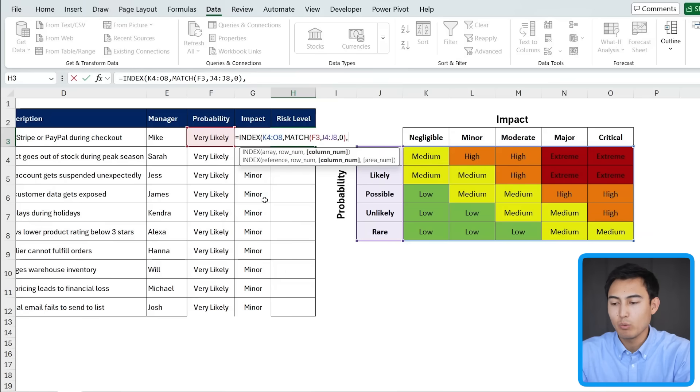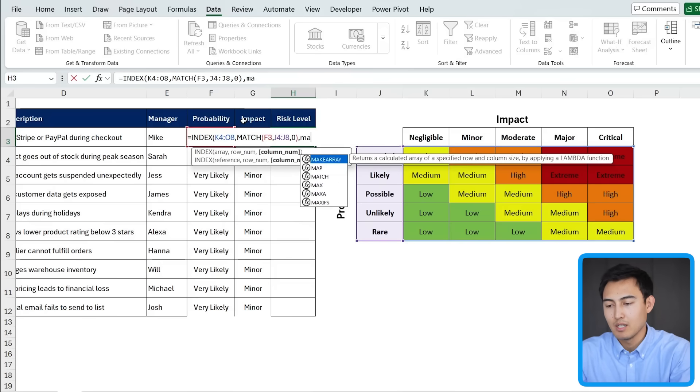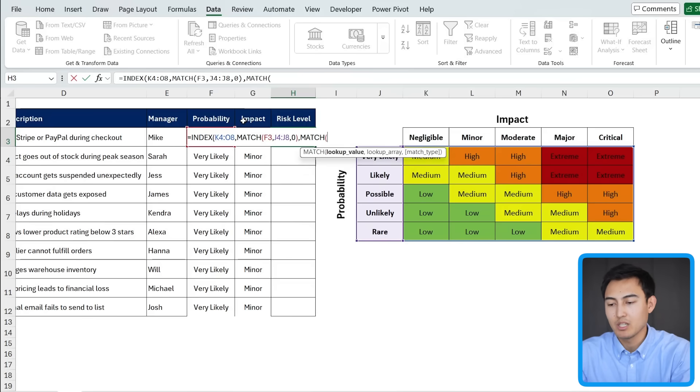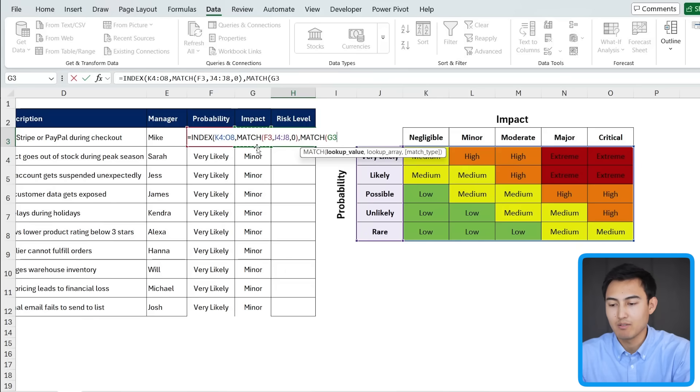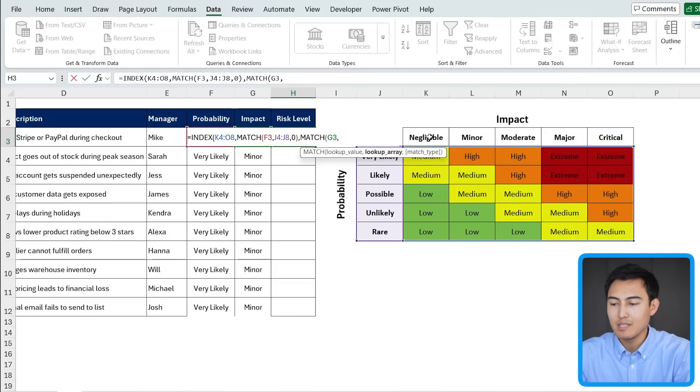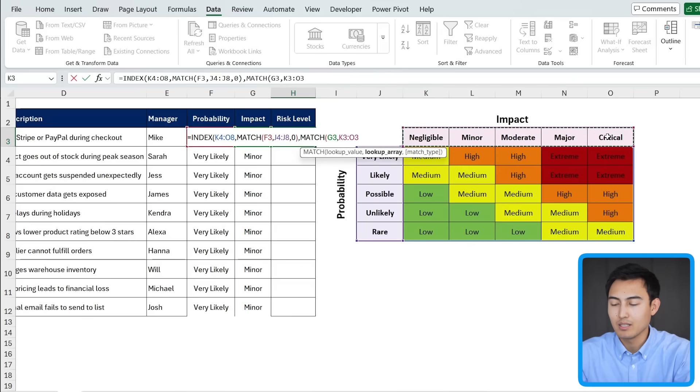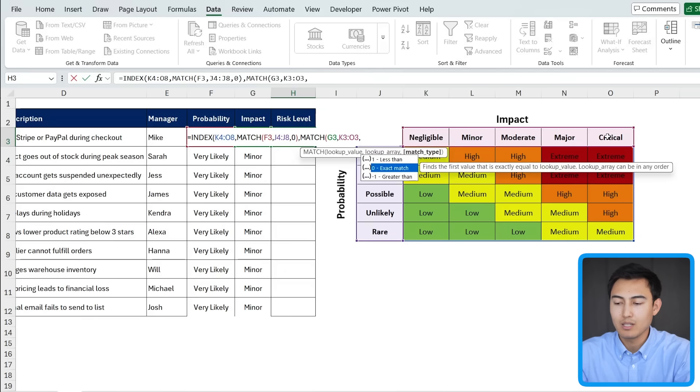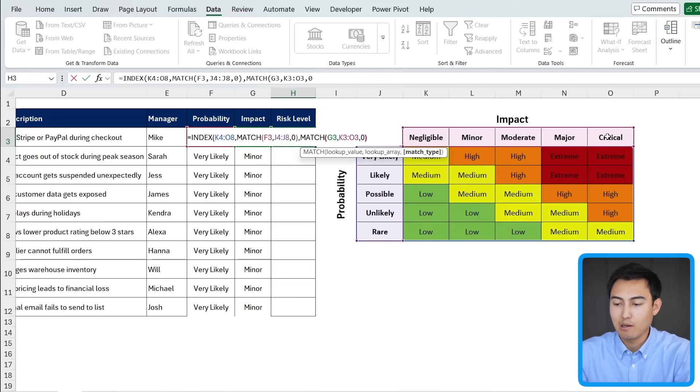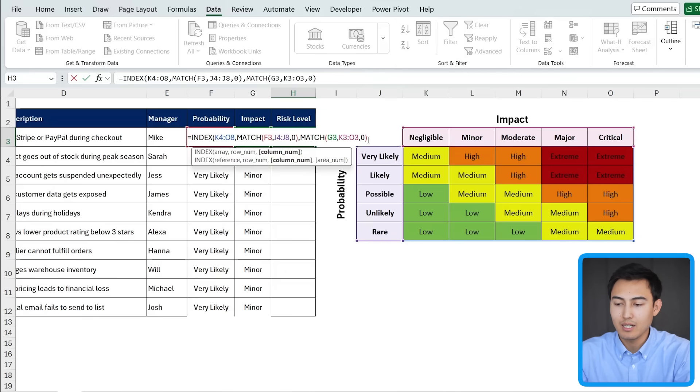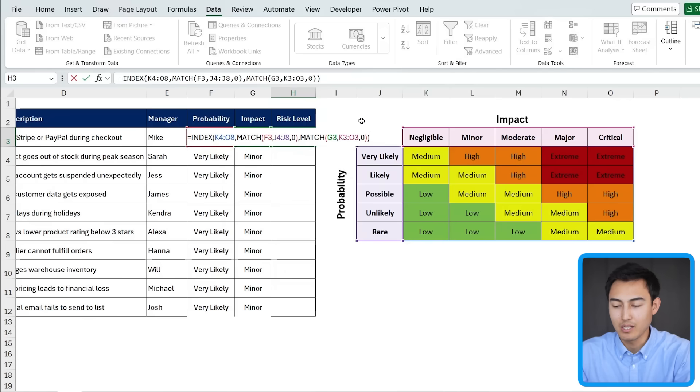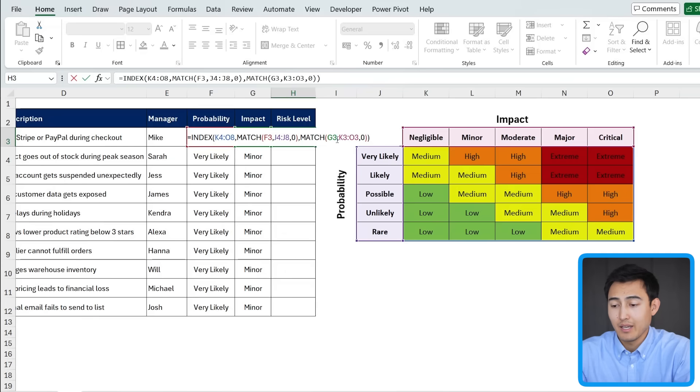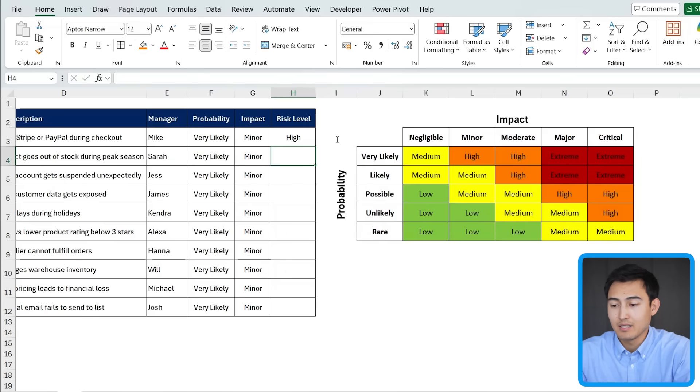And now we want to do the same thing for the second criteria, which is the impact for us. So we'll put a match in here again. The lookup value is actually right behind this formula. We're looking for this value right here, which is the minor for us. So G3, comma. The lookup array is within this whole area right here, comma. And we want an exact match. We'll close the parenthesis for the match there. And now we need to close it again for the index formula that we laid out at the start. Close the parenthesis and hit enter.